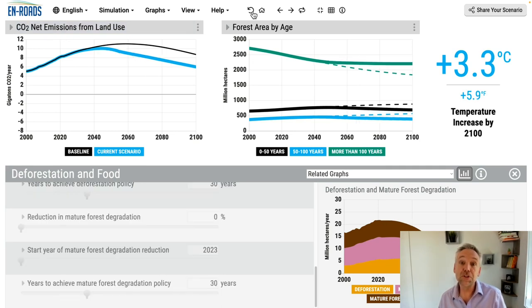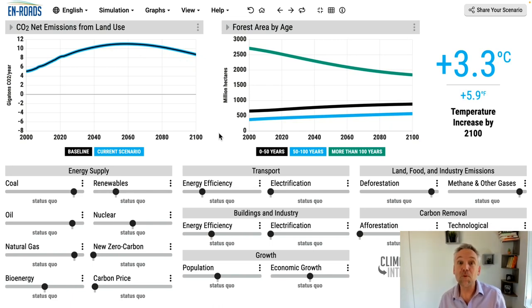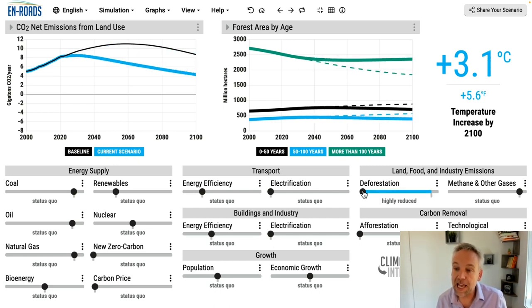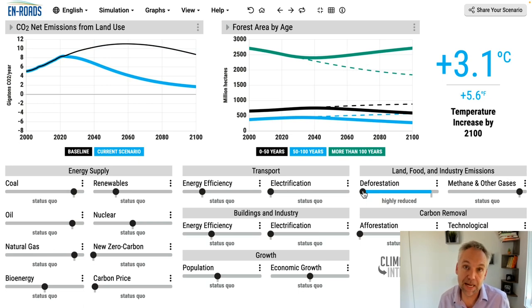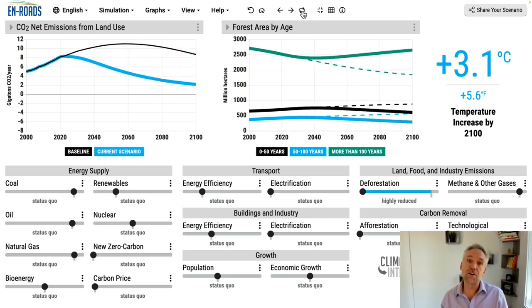So put the two together: cutting deforestation and land degradation. The main slider in the top right actually includes degradation as well. When we hit it, both deforestation and degradation are impacted, and we get to see a huge cut in CO2 net emissions from land use.